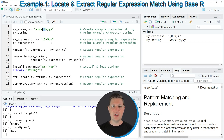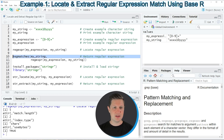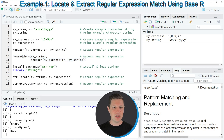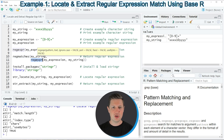With the code of line eight we have located our regular expression match. However, it's also possible to return the values contained in this match, and we can do that in lines 10 and 11 using a combination of the regmatches and regexpr functions.